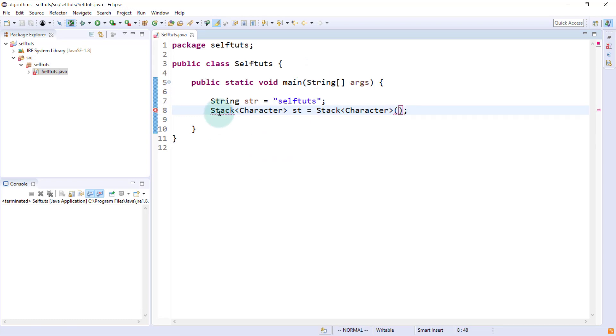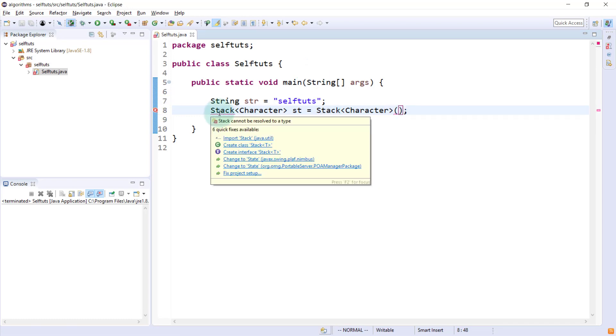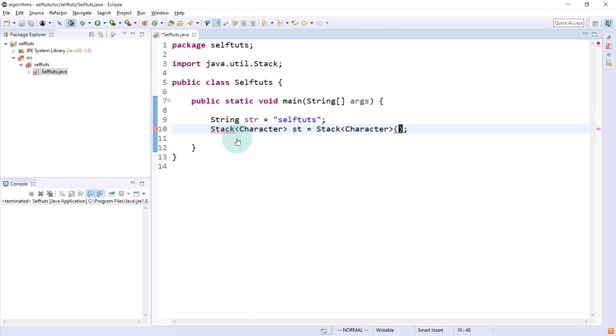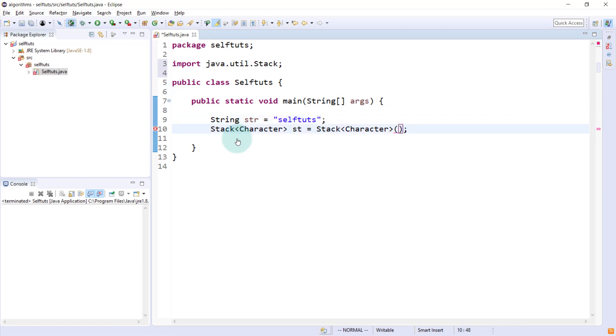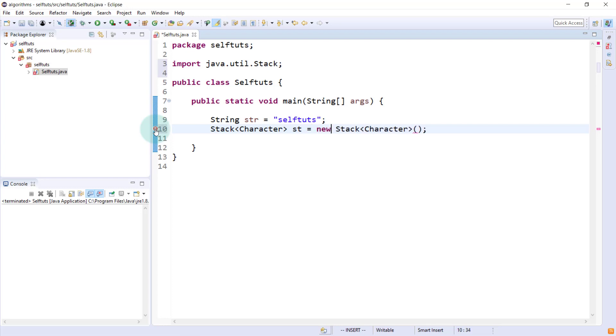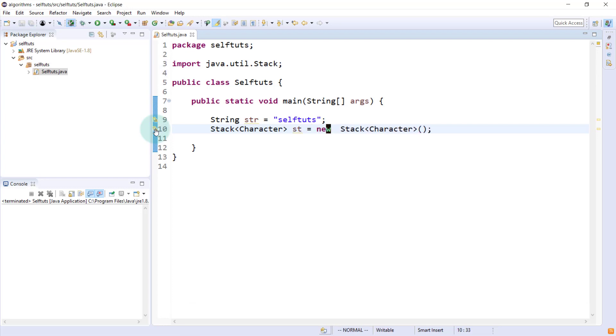We'll say character data type and st is the name of the variable. Stack and then character. From where does this stack come? Java provides import java.util, inside java.util.stack this stack data structure is present. I missed the new keyword. I'll say new and then stack. We'll be able to create a new st variable which is a stack variable.